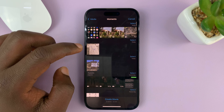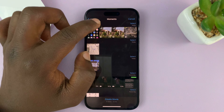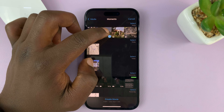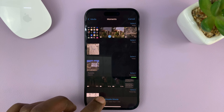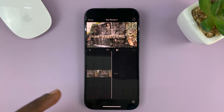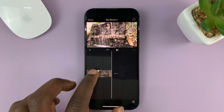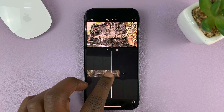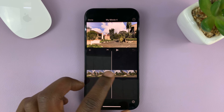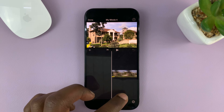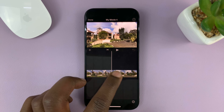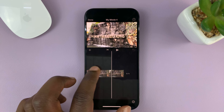That opens your Photos or your gallery. Scroll and find your video — here's my video. Select it and then tap on Create Movie.